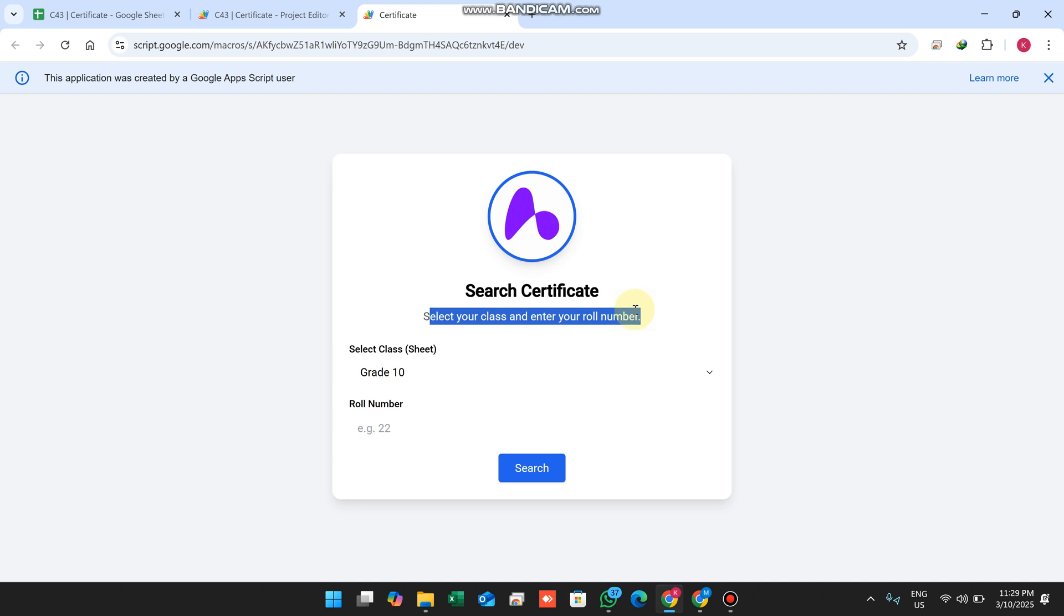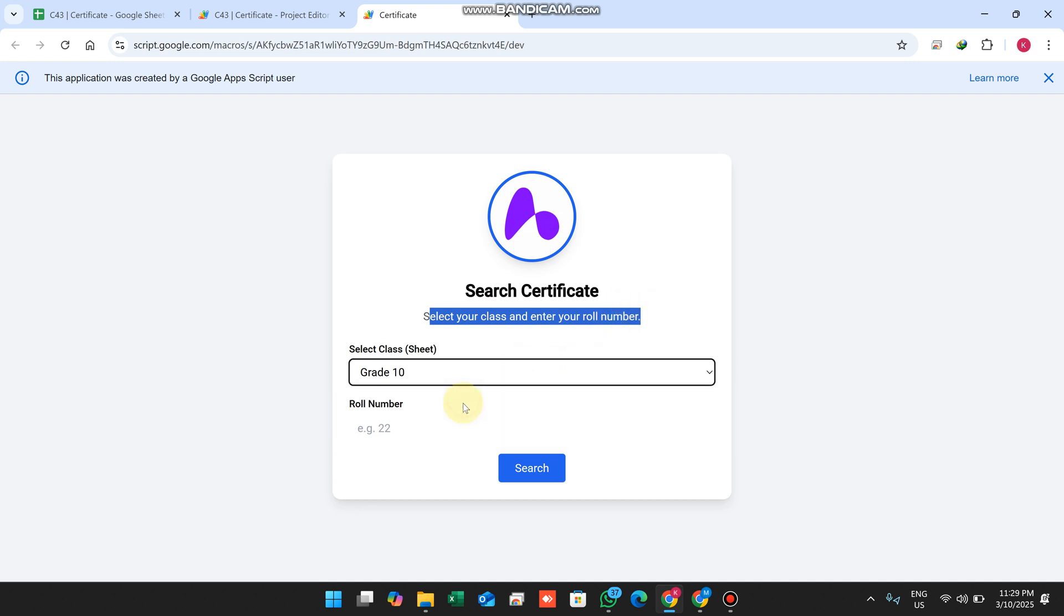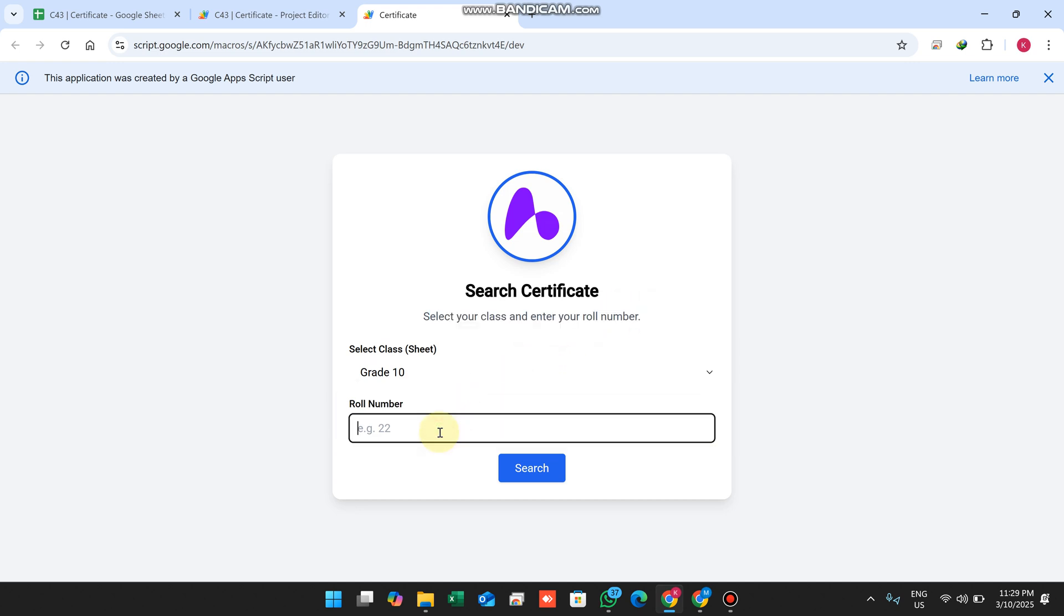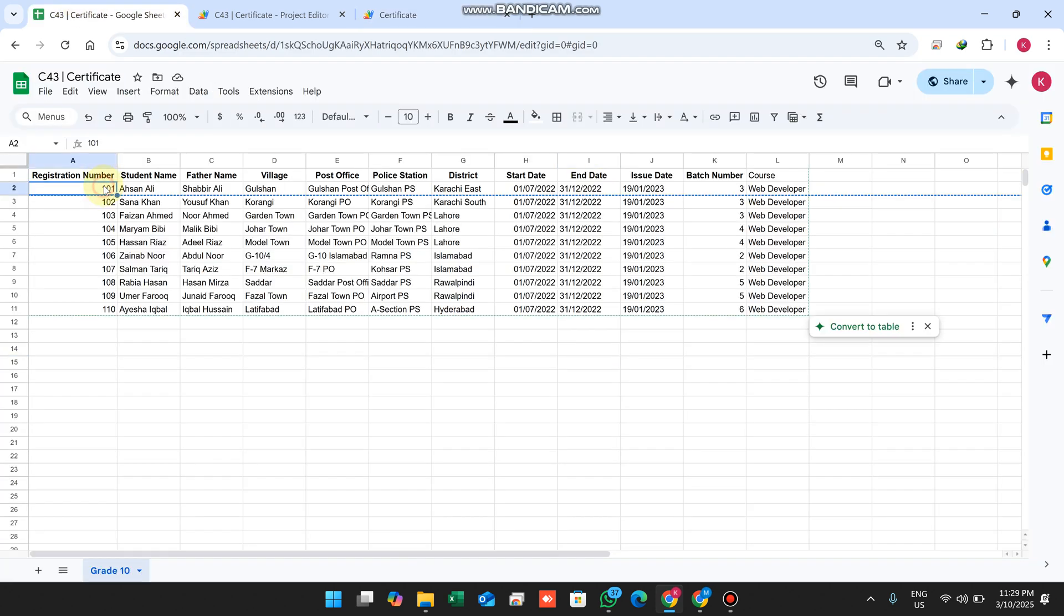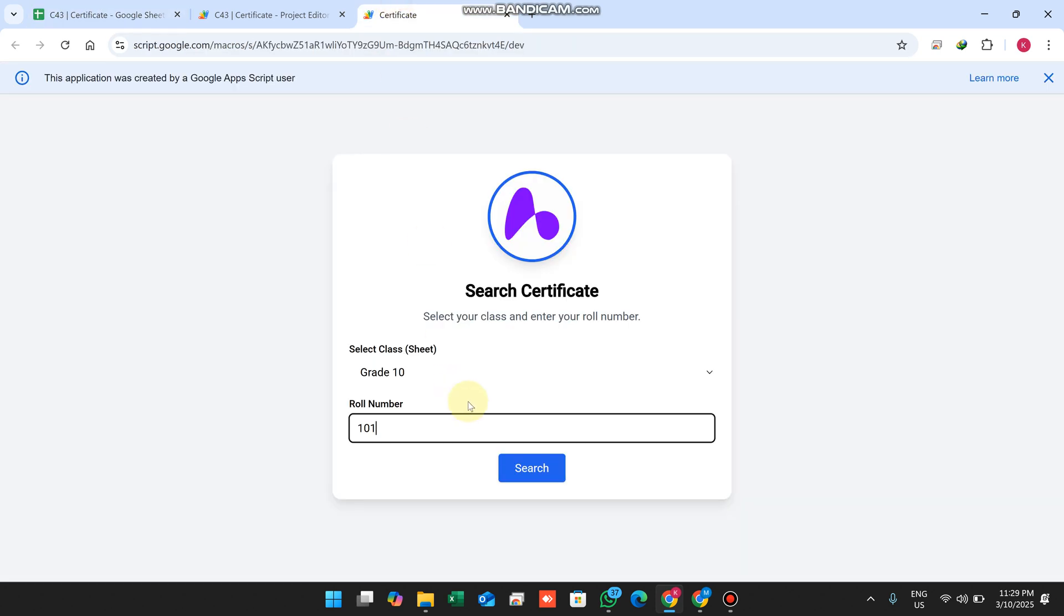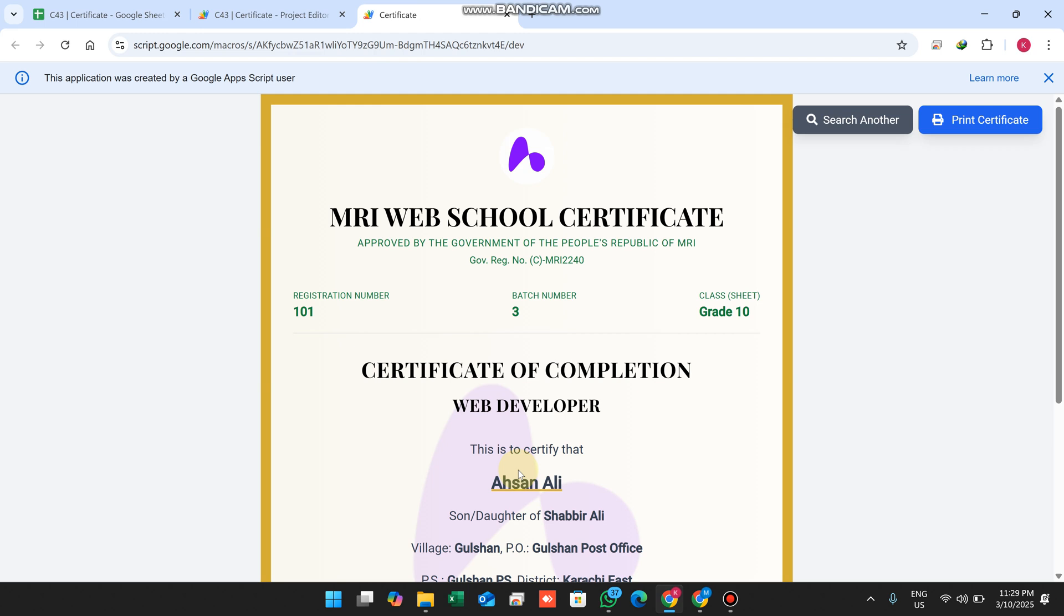Select your class - you can simply select it and enter your roll number. I'll copy this roll number and paste it here, then click on search.